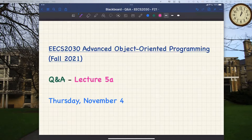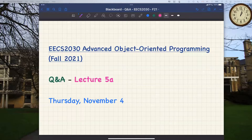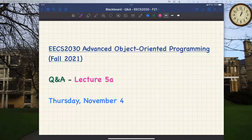Hello everyone. Today will be the second session for Lecture 5a, part one for the inheritance lecture. I already answered about four to five questions yesterday in the other recording session. You can go to the lectures page under week number seven to find a recording from yesterday and also the notes. Today after some quick announcements and tips on upcoming work items, I'll open the floor for any questions.